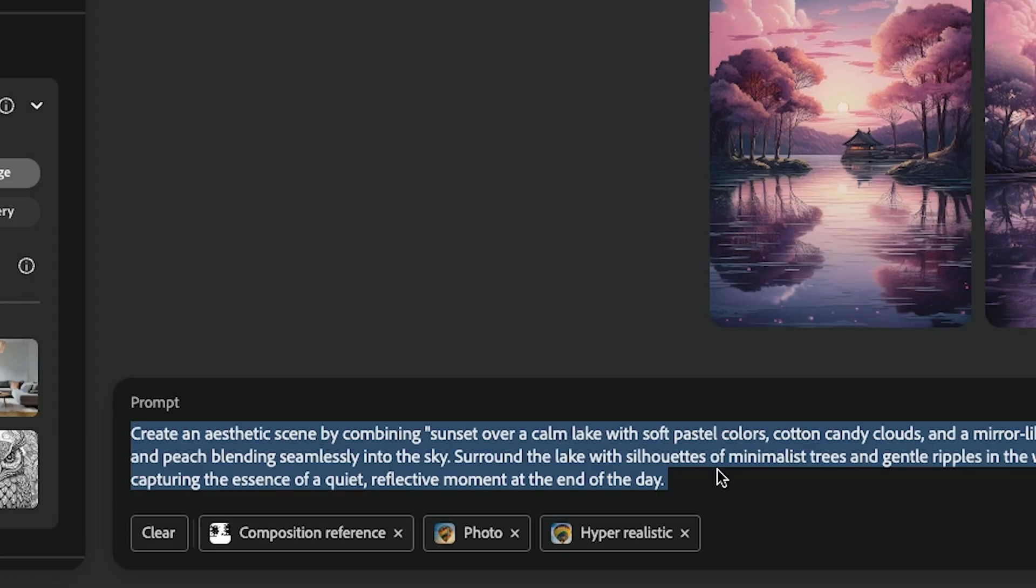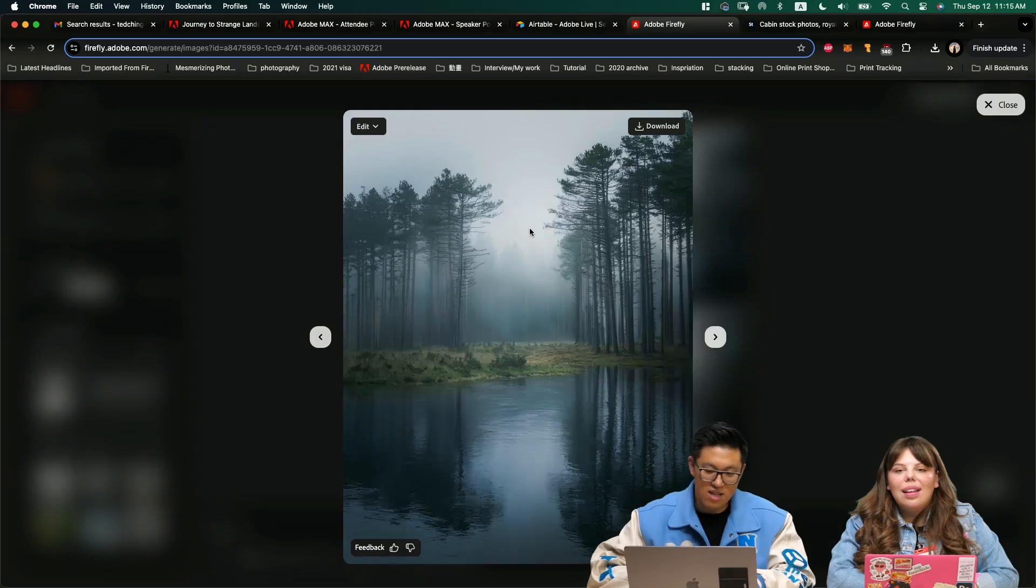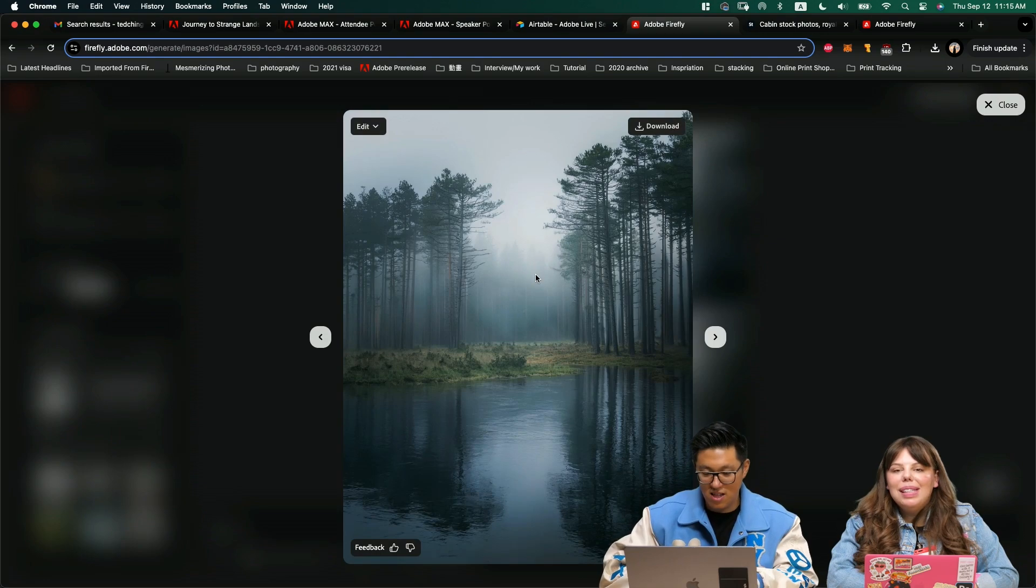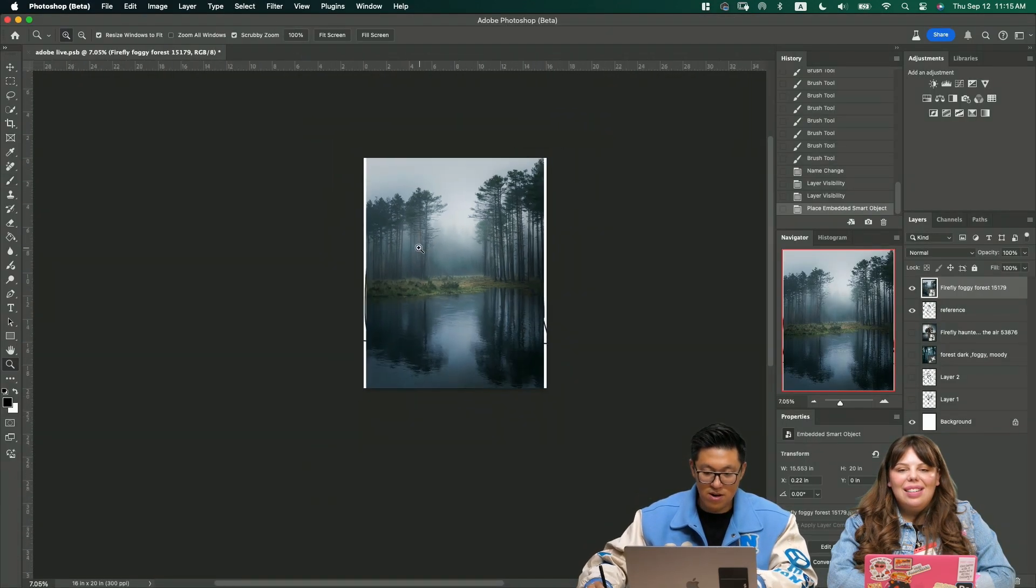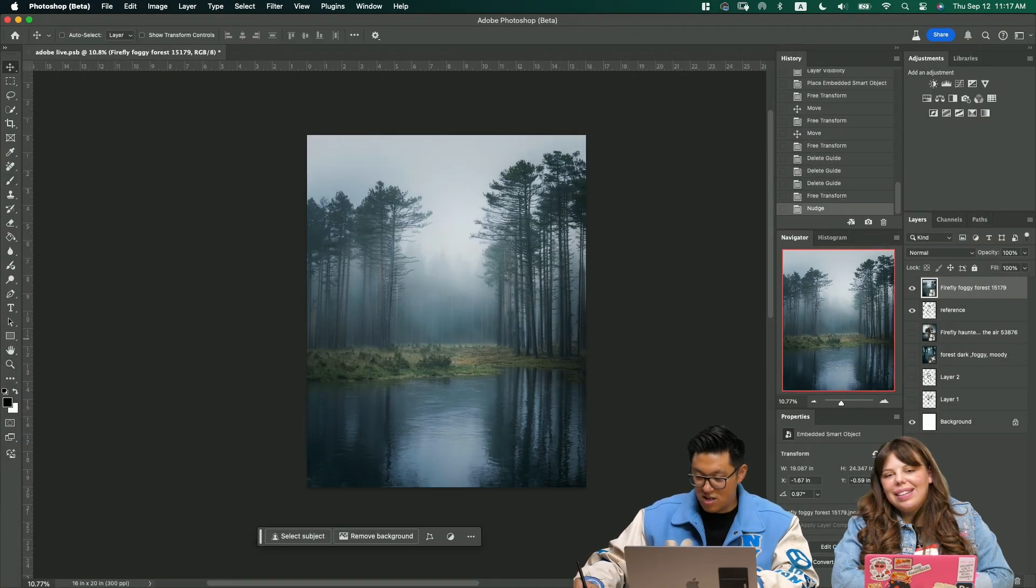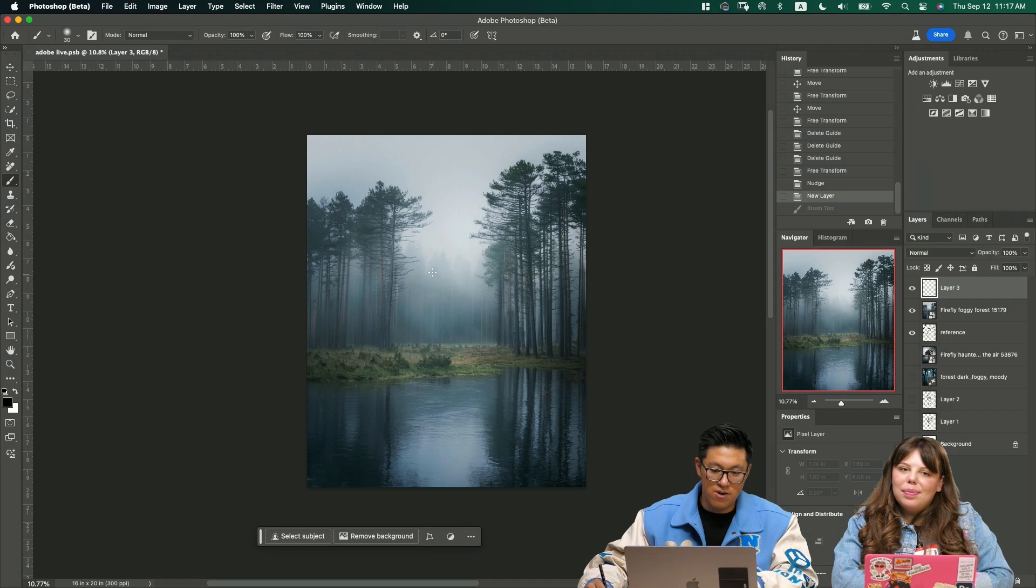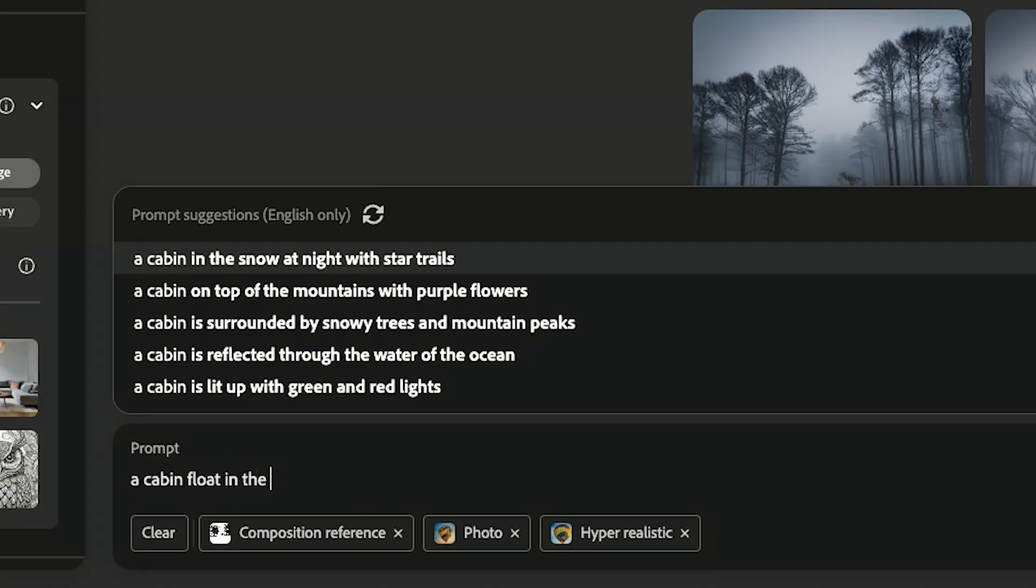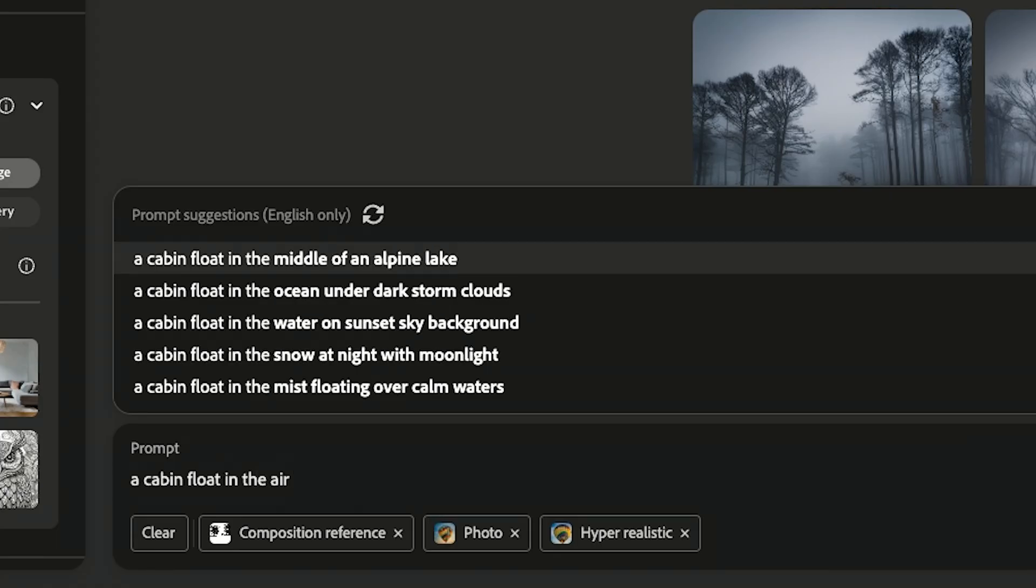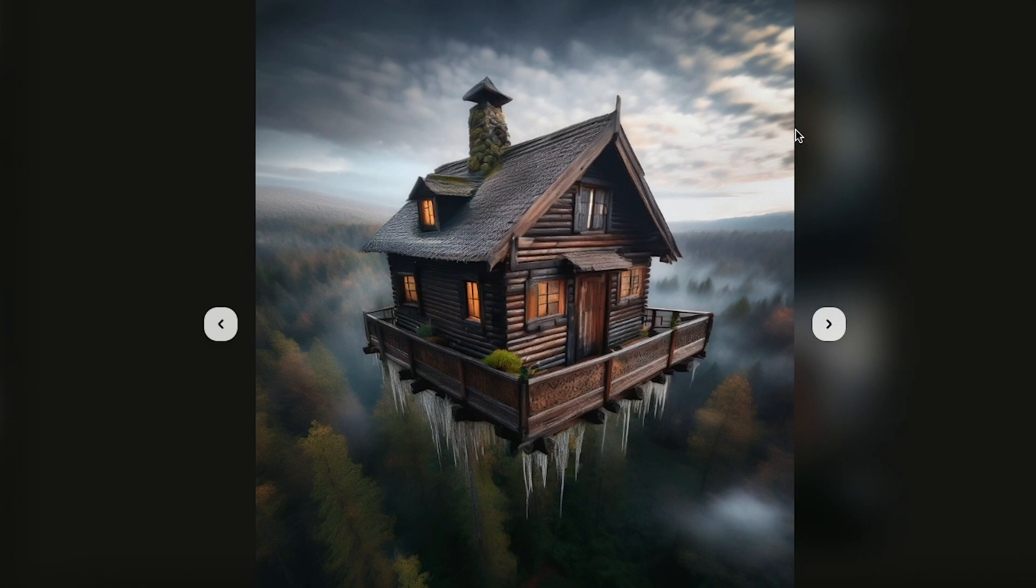Let's start with foggy forest. Actually, I like this one. I was thinking that one too. I'll just pull that into here. In my head, the house we drew earlier would be right here floating. When you type the prompt floating cabin, it actually gives you a better reference with the bottom part that's also built.